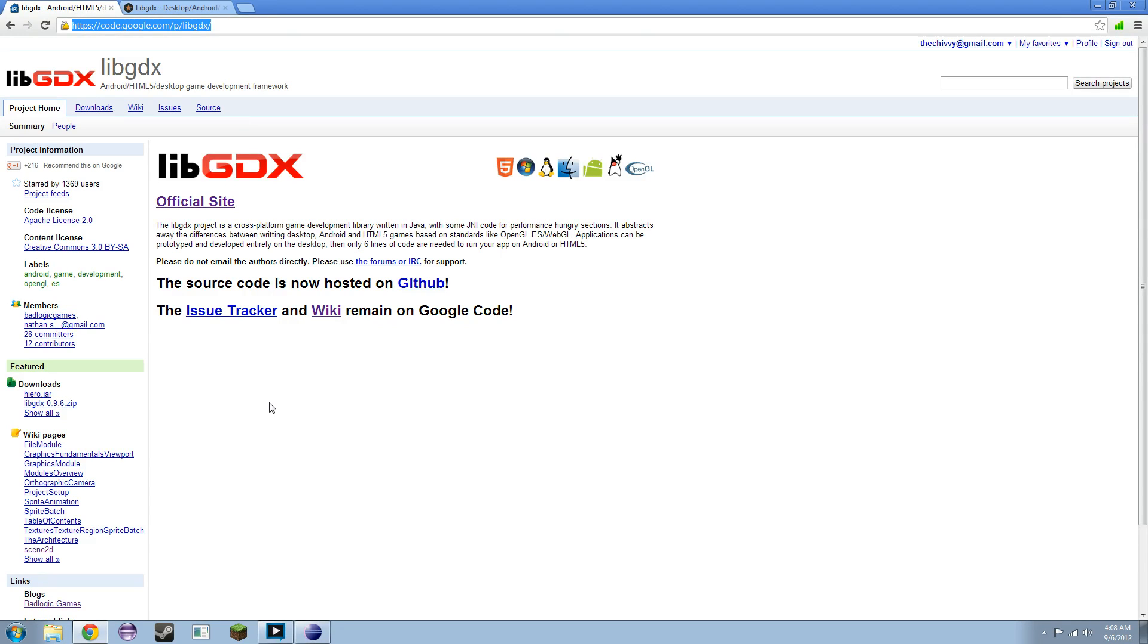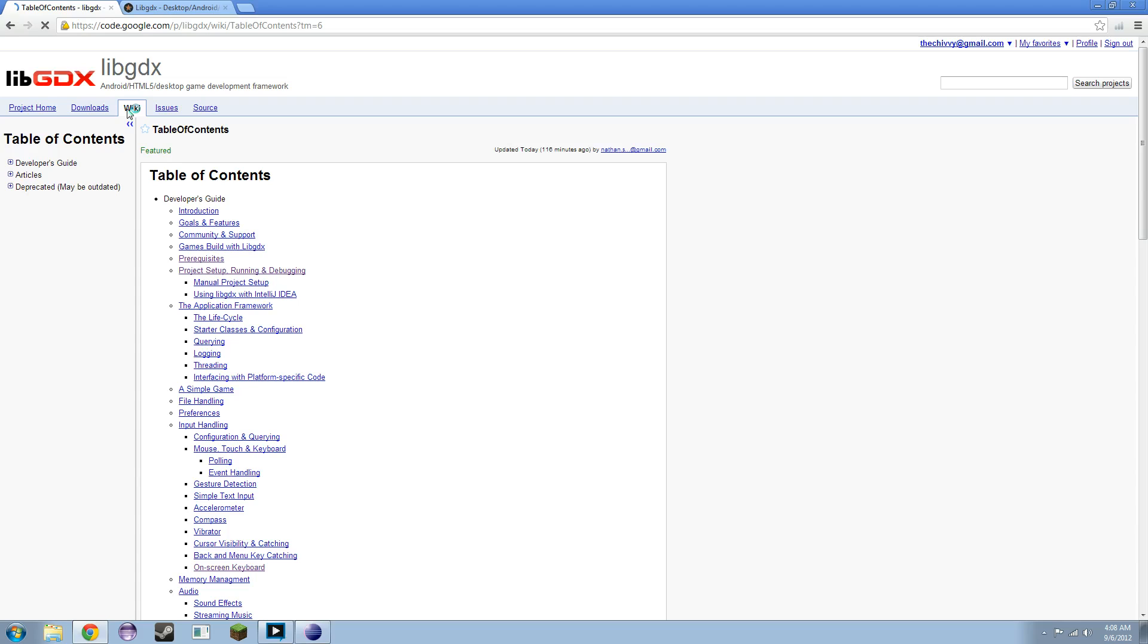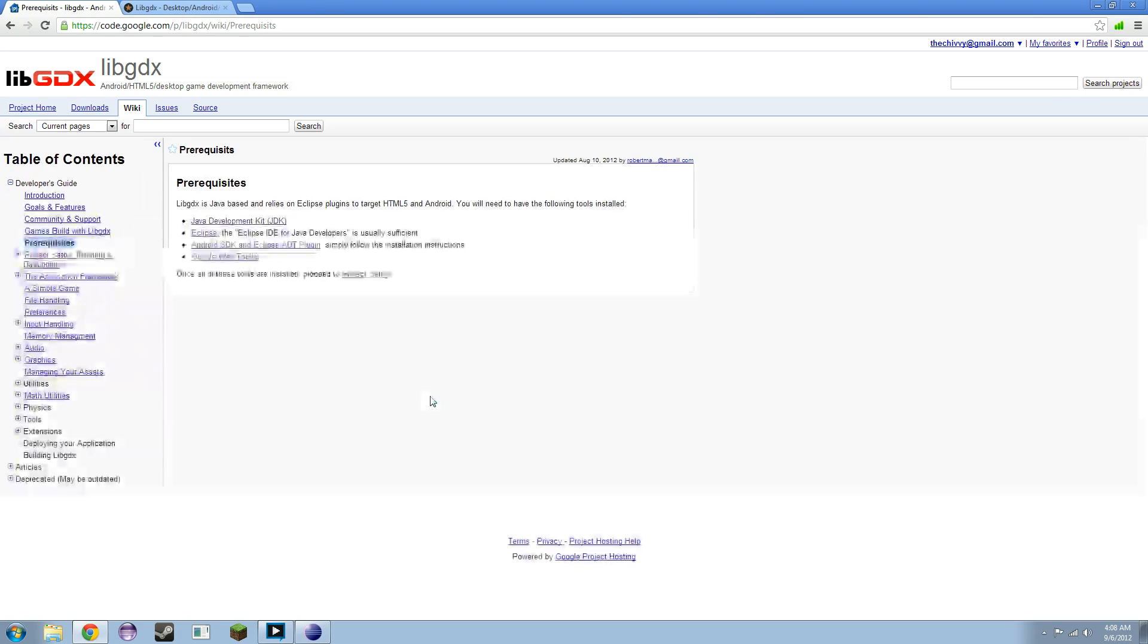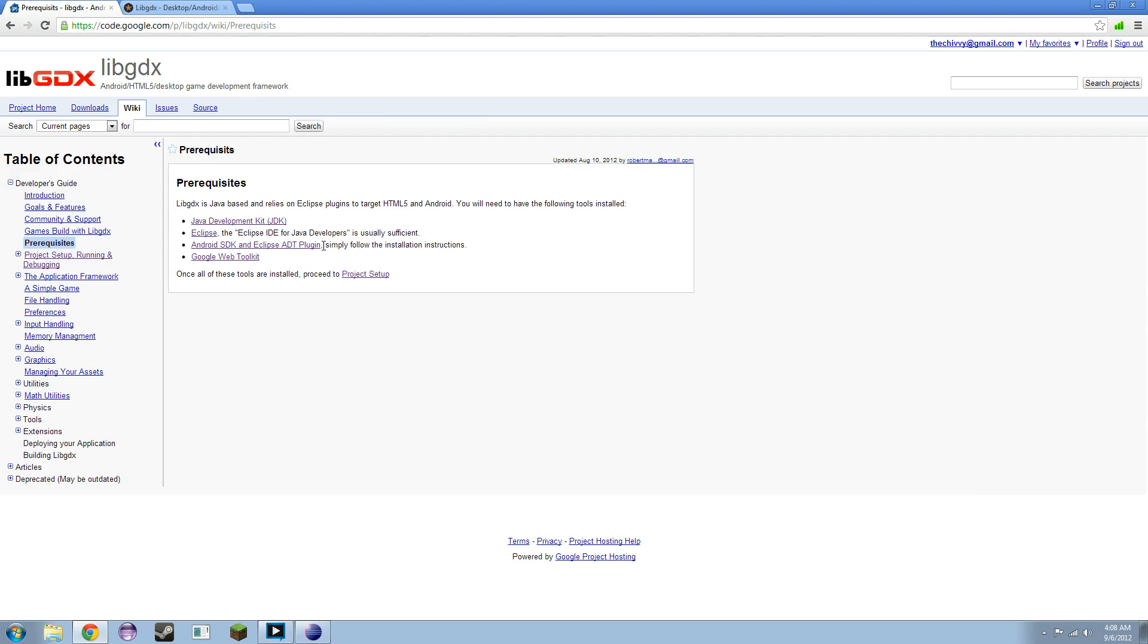If you go to the Google Code homepage for it, which I will definitely post a link for, and you click on Wiki, you're going to see a bunch of stuff, including prerequisites. I'm going to assume if you're watching this video, you have the JDK and Eclipse installed. I'm not going to walk you through how to install these other two plugins, because if you click on it, it holds your hand right through it.